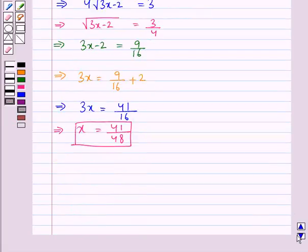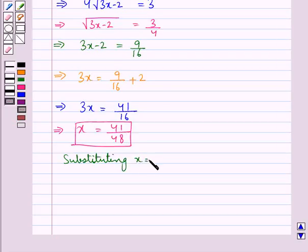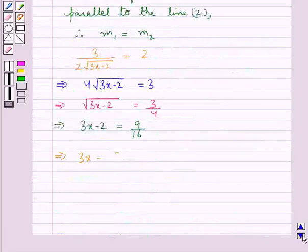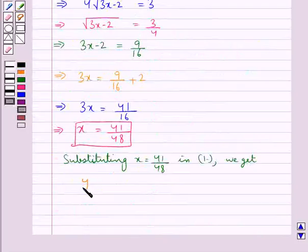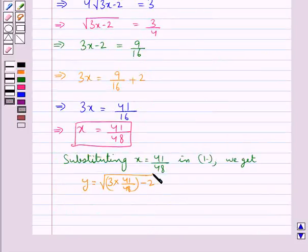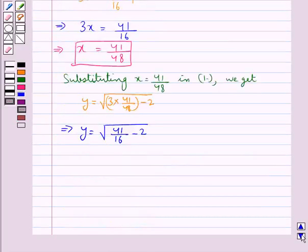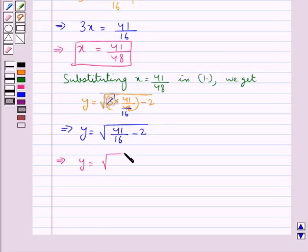Now that we have the value for x, let's find the value for y. Substituting x equal to 41 upon 48 in equation 1, we get y is equal to square root of 3 into 41 upon 48 minus 2. Or y is equal to square root of 41 upon 16 minus 2, since 3 times 16 is 48. This gives us y is equal to square root of 9 upon 16, that is equal to 3 upon 4. Thus y is equal to 3 upon 4.